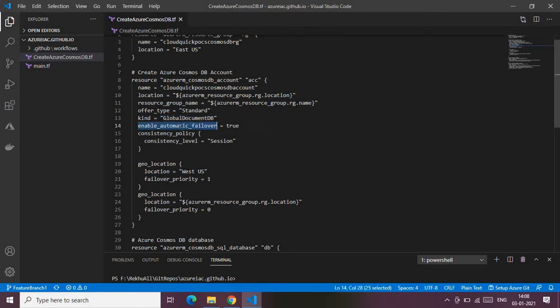I'm enabling automatic failover equal to true. Because of this configuration, your Cosmos DB will be highly available — once your primary location goes down, the DB will be replicated to the secondary location and your data will always be available. Azure will make sure the DB is available in the secondary location even if there's an error in the first location.